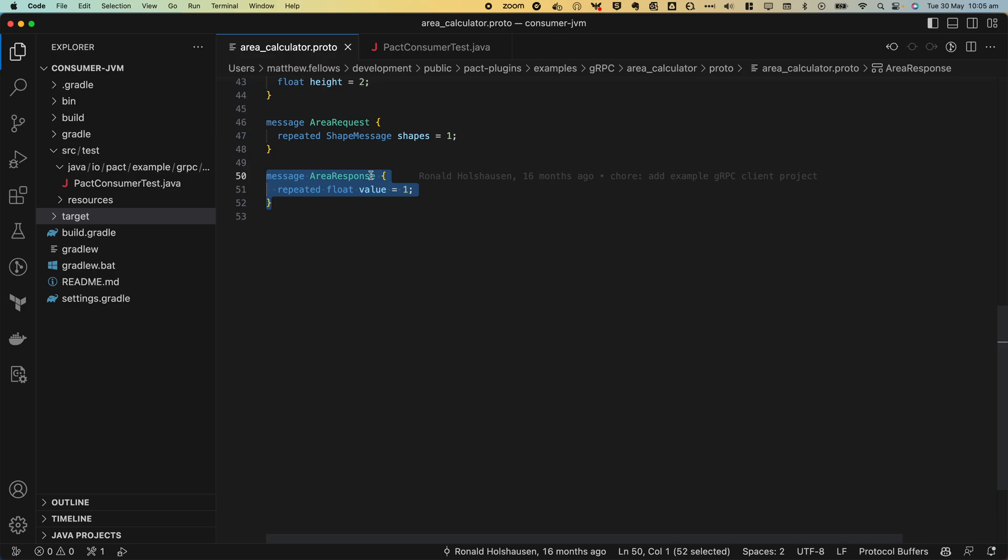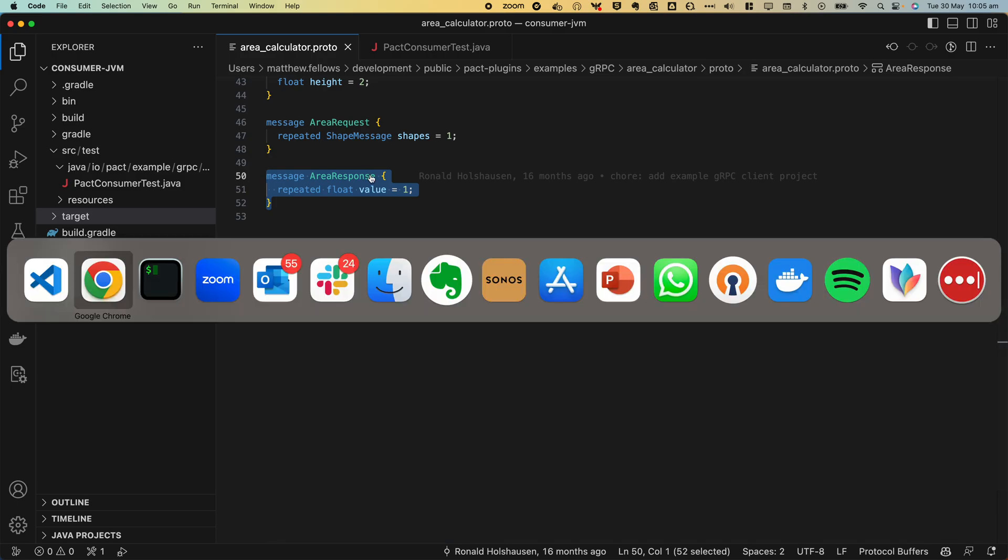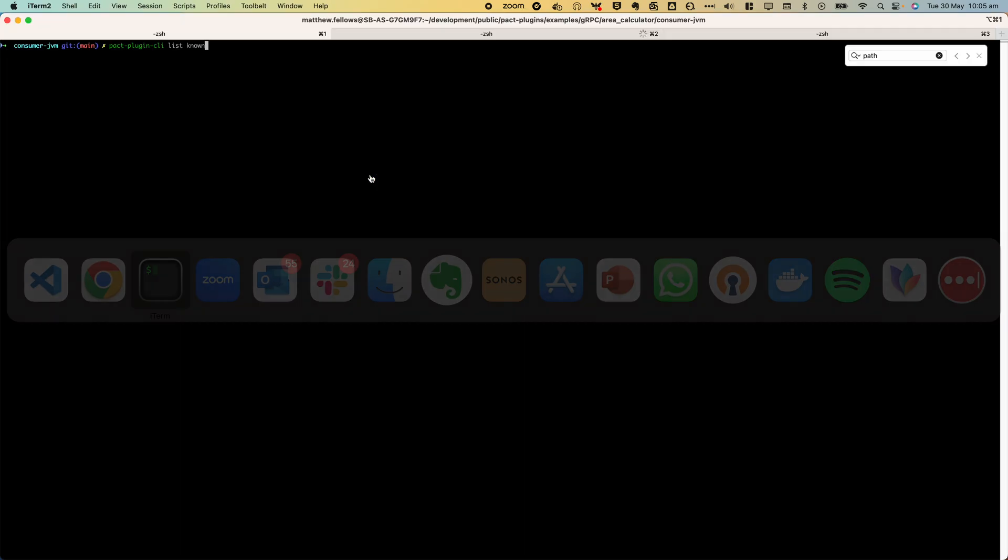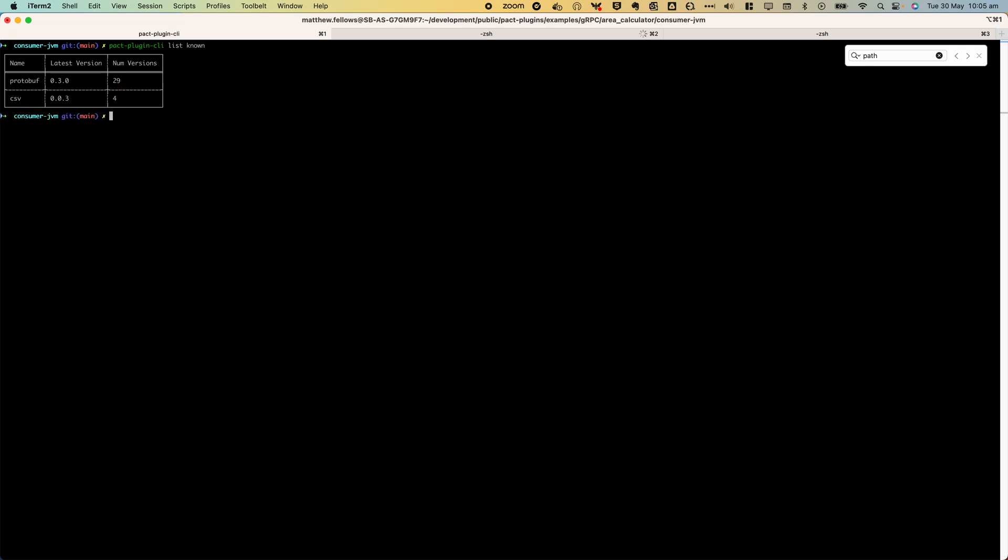First up we need to install the plugin. We will use the PACT plugin CLI for this job. PACT stores a registry of official plugins that we can query and we can see that protobuf plugin is one of them. Let's install that plugin.